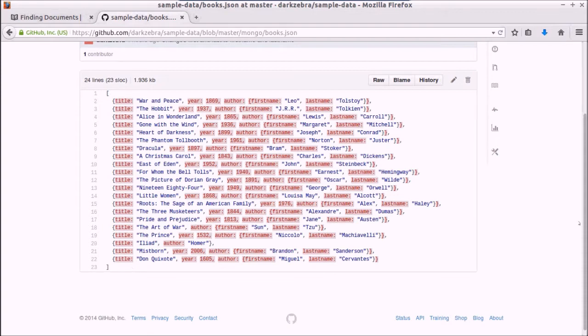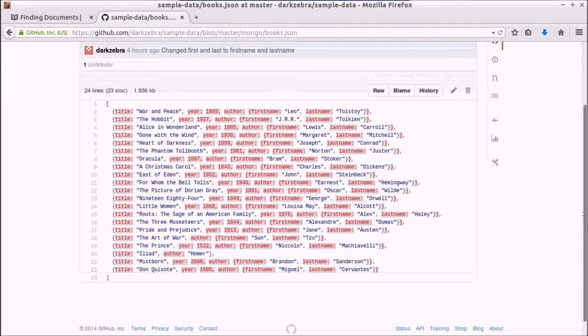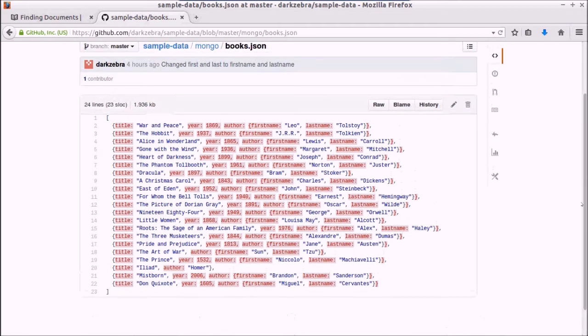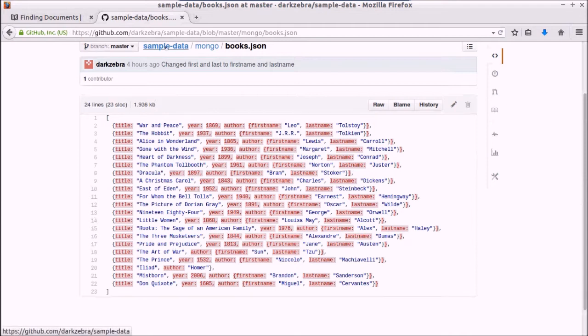I have created a JSON file in my GitHub account, which is darkzebra, so github.com/darkzebra, and it's called sample data. There's a folder called Mongo, and there's books.json in there.